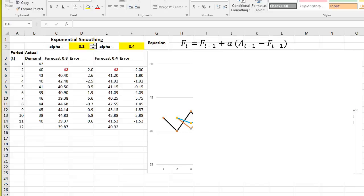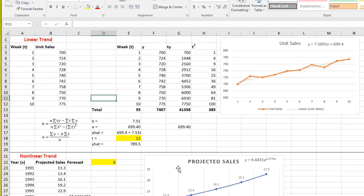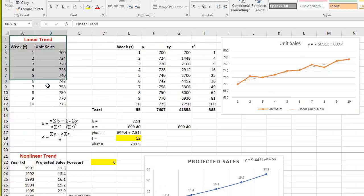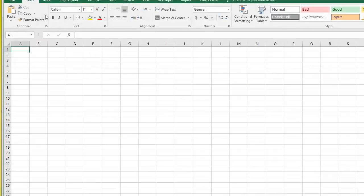Hello everyone. In the previous video we spoke about exponential smoothing for forecasting. In this video we will be working on trends, especially the linear trend. Let me work it from scratch in a new Excel sheet.